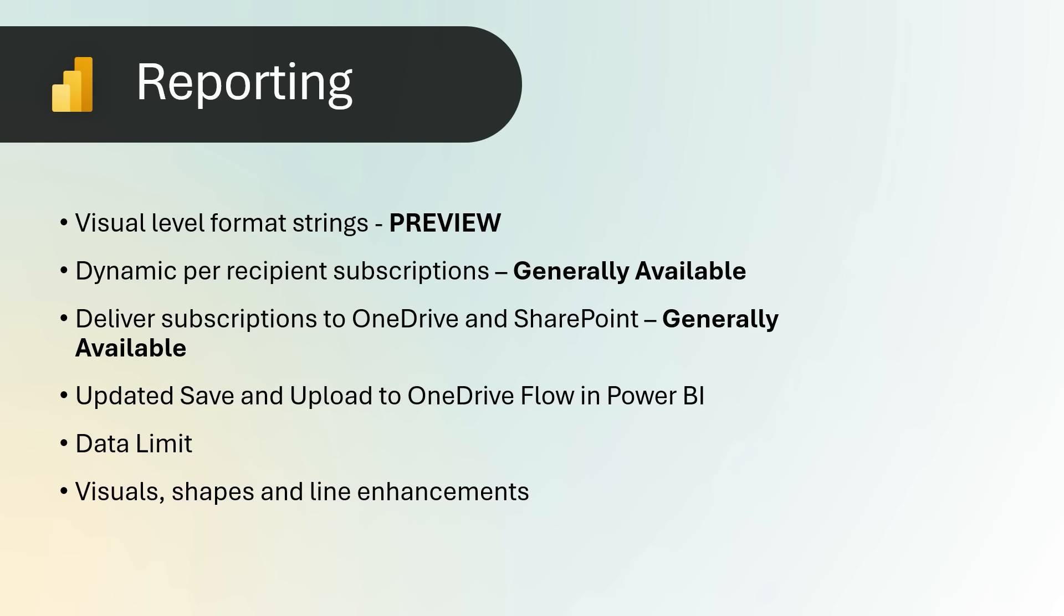Data Limit. We're excited to roll out a great update that will give you more control over your visuals. We are introducing the Data Limit capability, your new best friend for managing performance hiccups. Have you ever had a visual that could just not handle the heat with too much data? Well, those days are over. With Data Limits, you set the maximum data load for a single session per visual. It's like putting your visuals on a diet, ensuring that they stay fit and perform at their best.